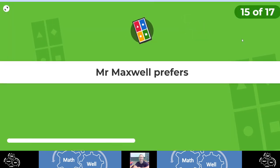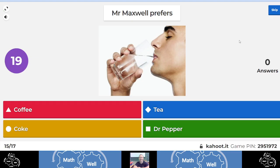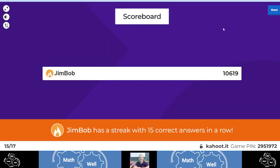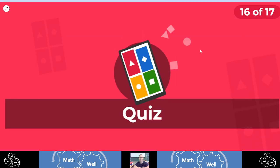Number 15. Mr. Maxwell prefers coffee, tea, Coke, Dr. Pepper. Well, you know what? I am a big coffee drinker. I do enjoy a coffee. I like a double-double once in a while. Pretty awesome.